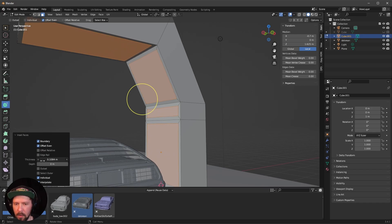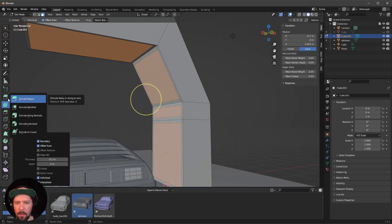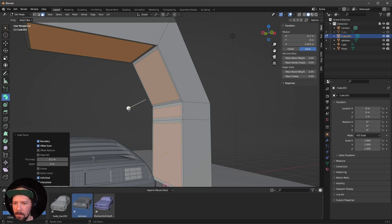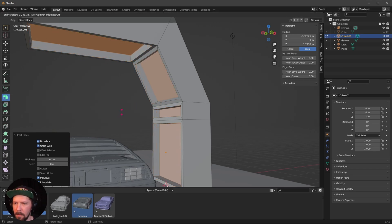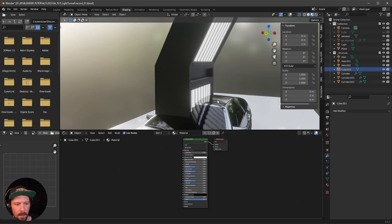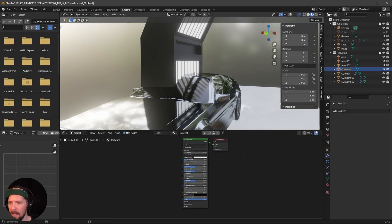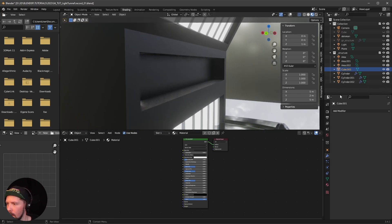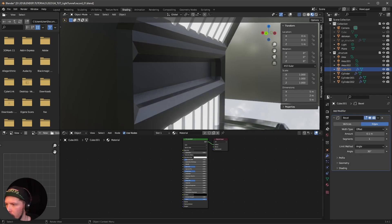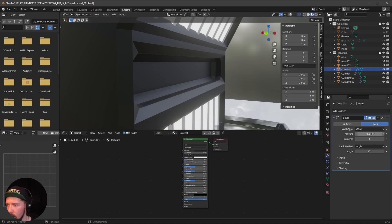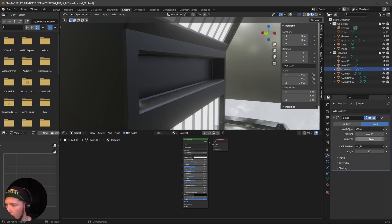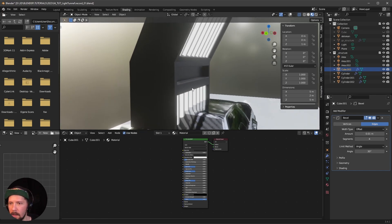Set the thickness to 0.1. Now go to Extrude Individual and push the faces a little bit into the back. Also, I forgot to mention — add a Bevel modifier on our structure so we don't have such sharp edges. Set the amount to 0.01 and increase the segments a little bit for smoother edges.